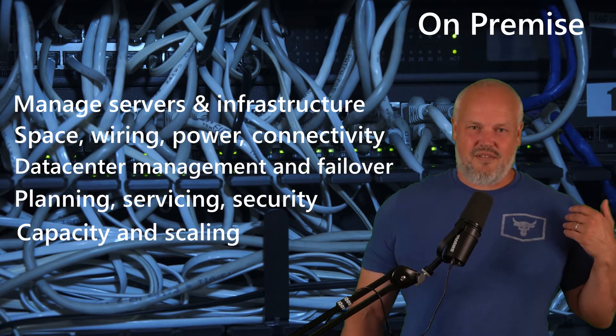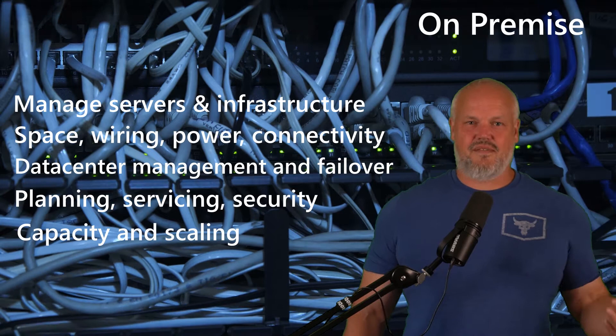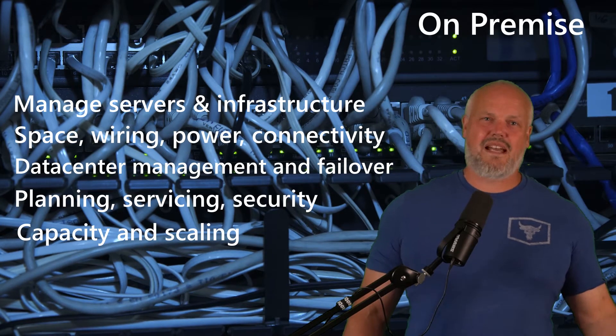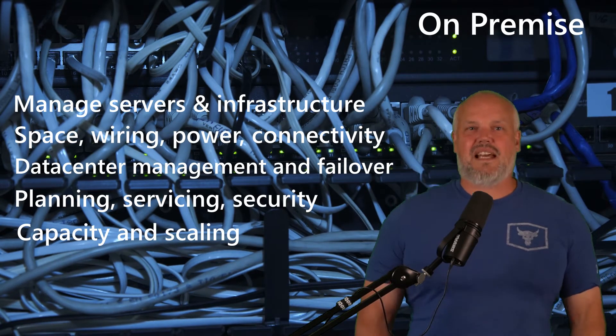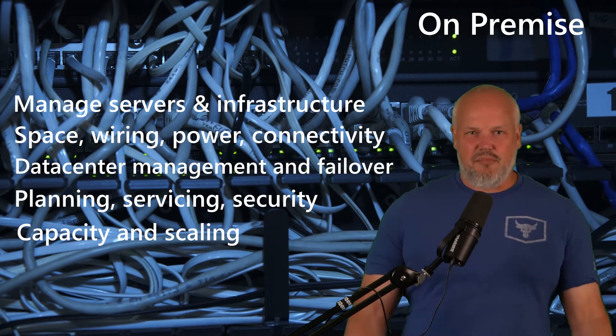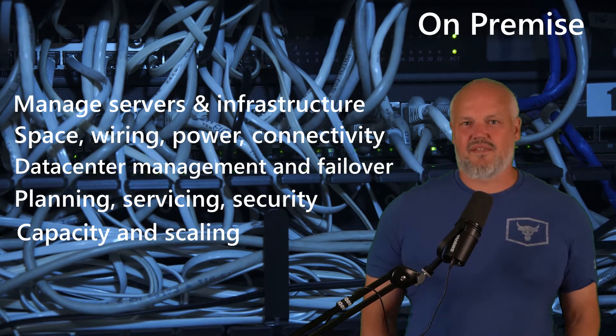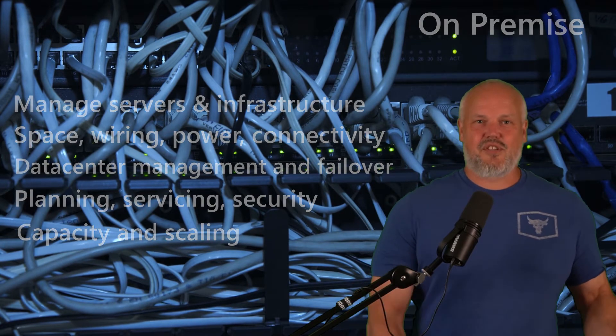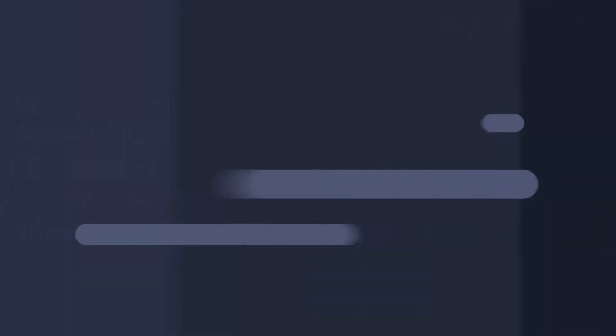You were responsible for the infrastructure. You had to deal with servers going out, swapping them out, planning the scalability of the servers and the data centers. So that was the first part of it.